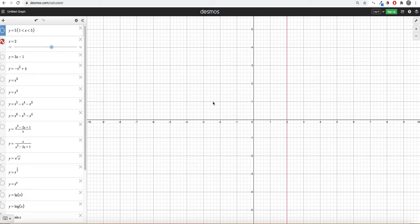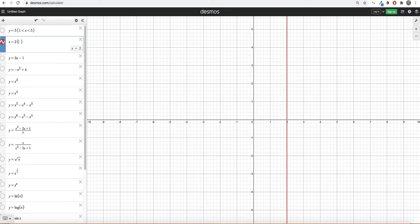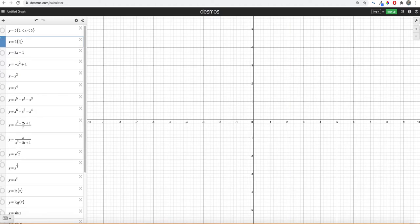A vertical line goes like that. Once again, this is the only situation where we will bind it by the y values. So if I wanted to go from 1 to 3, I say 1 is less than y is less than 3. Then I get a vertical line that goes from y equals 1 to y equals 3.